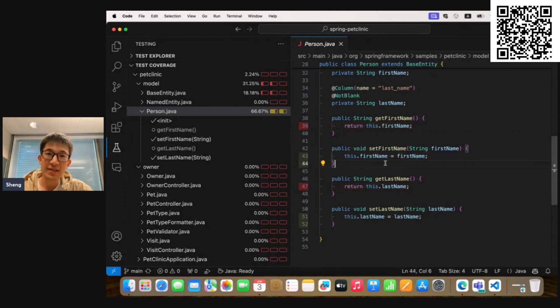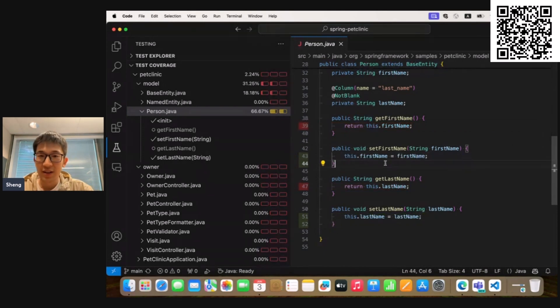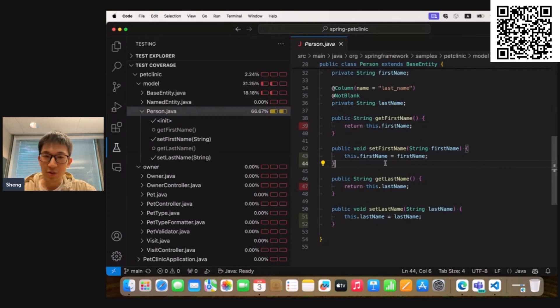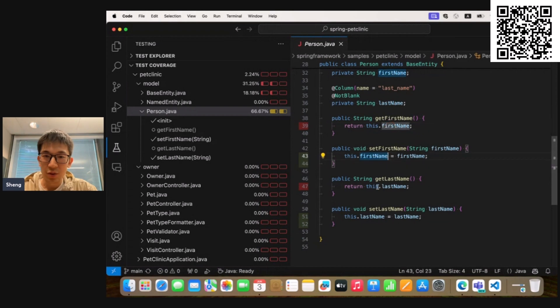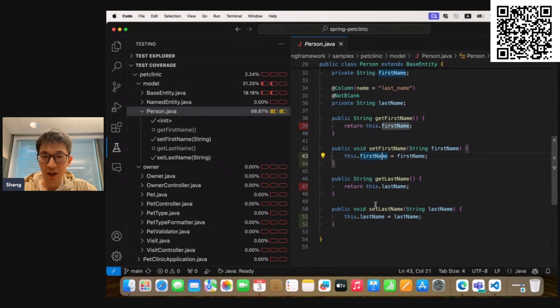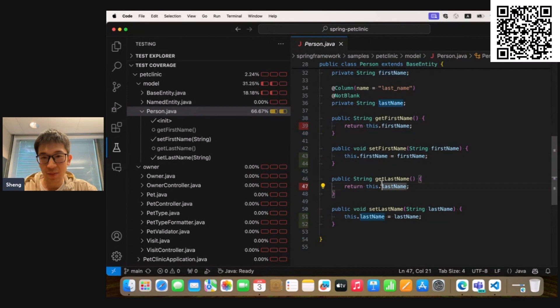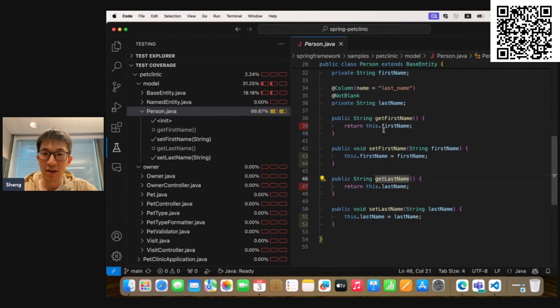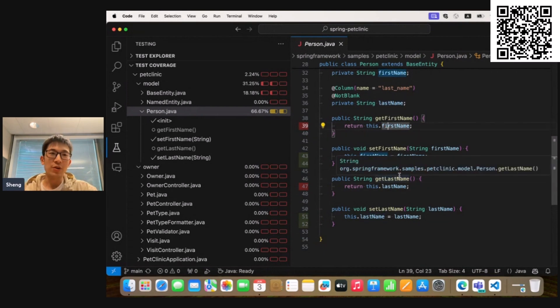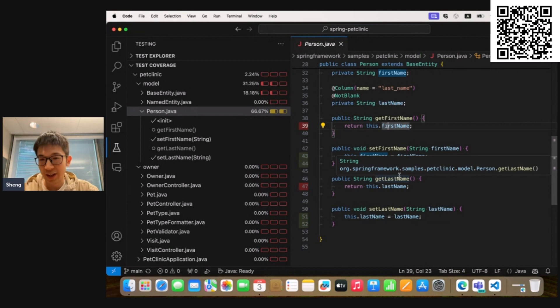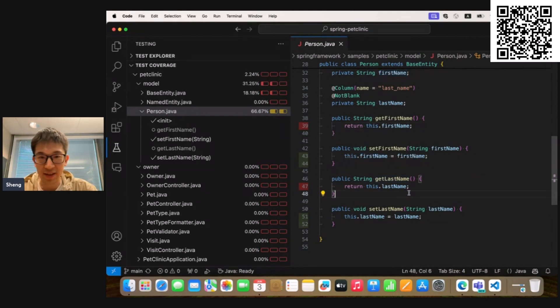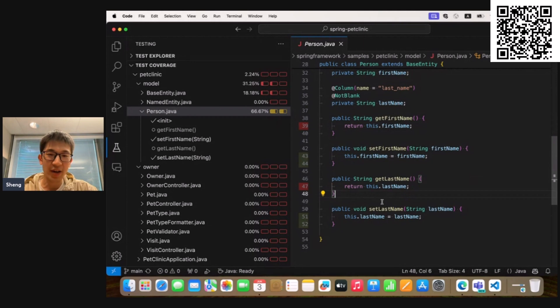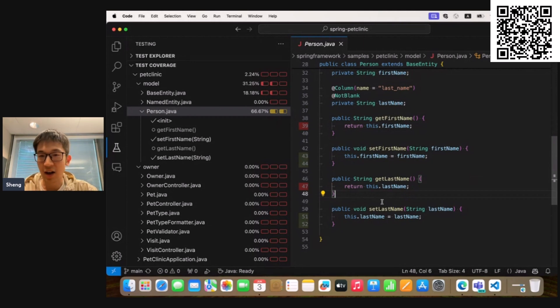Okay, now let's take the Person.java file as an example. From the information here, we can see that these two setters have been covered, but we also have two getter methods which are not covered. So now I would like to leverage the GitHub Copilot extension to help me generate more test cases for these two uncovered methods and increase the test coverage.